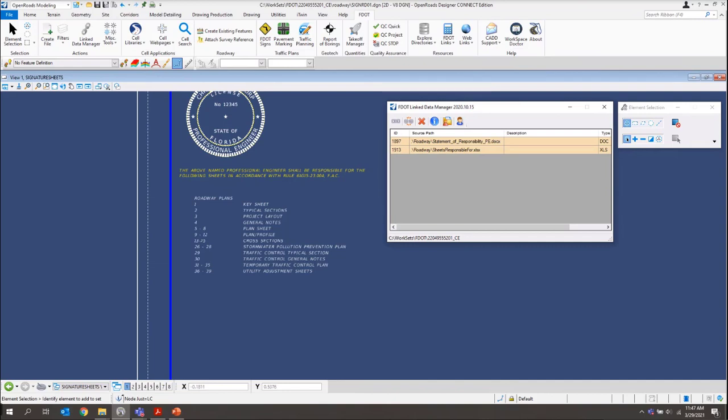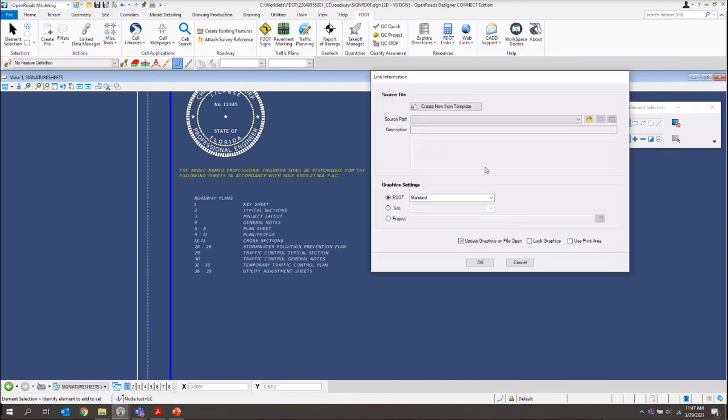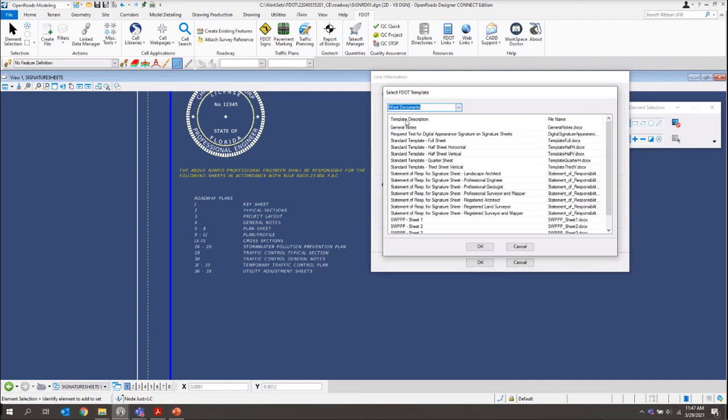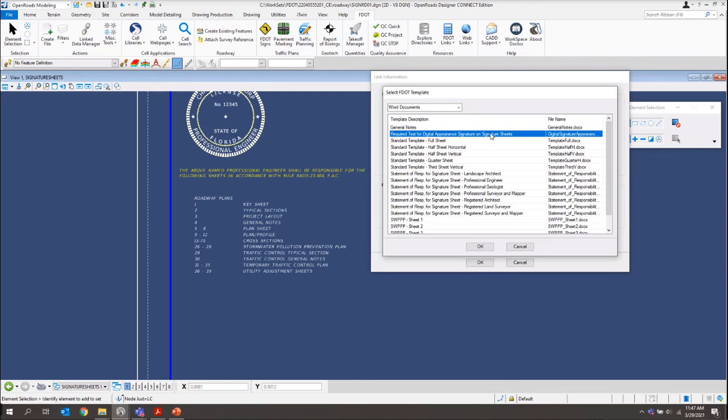Now the next part is going to be placing the signature information. And the digital signature appearance info is placed using LDM as well. While we're still using Link Data Manager open, we'll create a new link. And we're going to create one from template again. We want to make sure we switch to our Word documents. And this one is going to be our required text for digital appearance signature on signature sheets. We'll click OK.